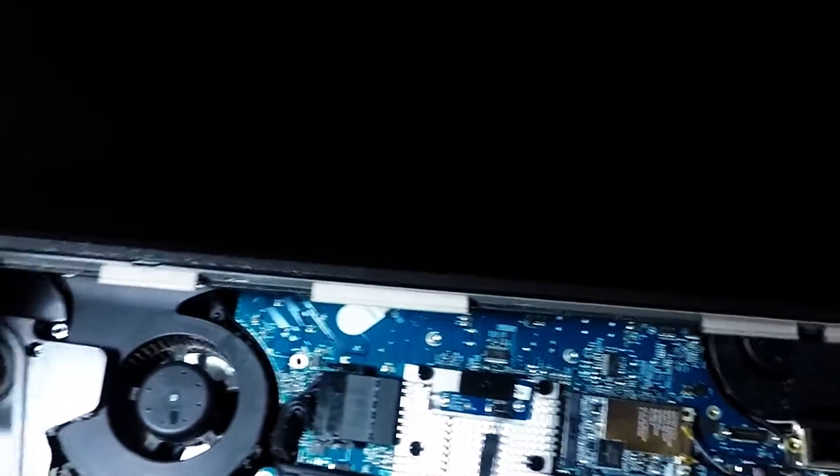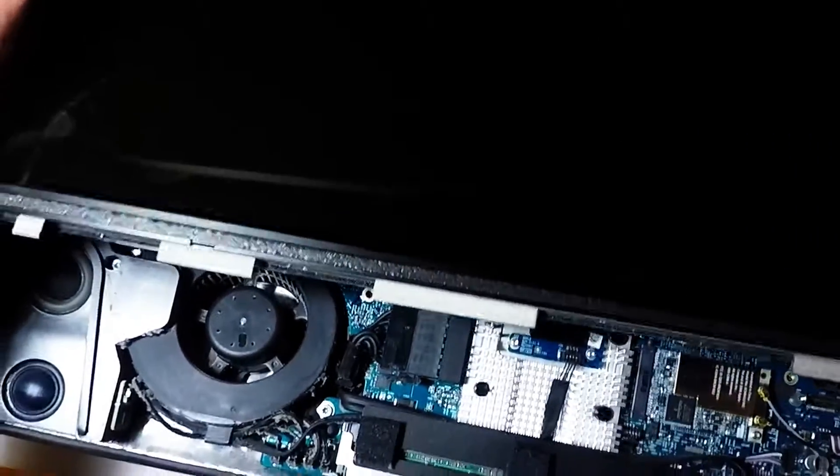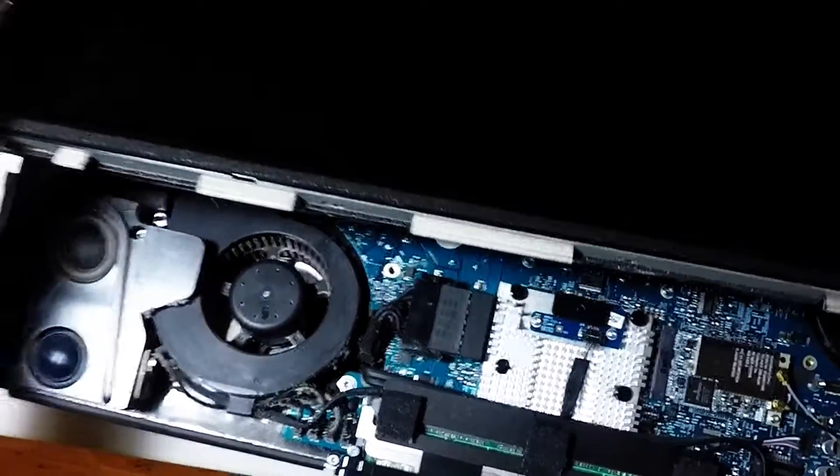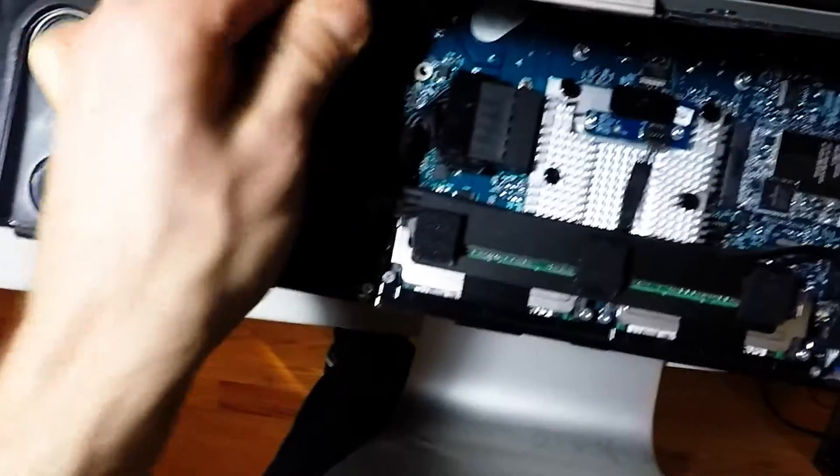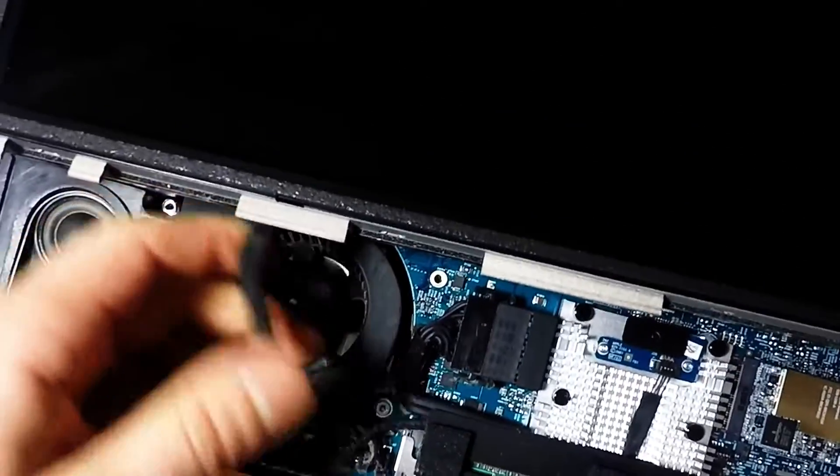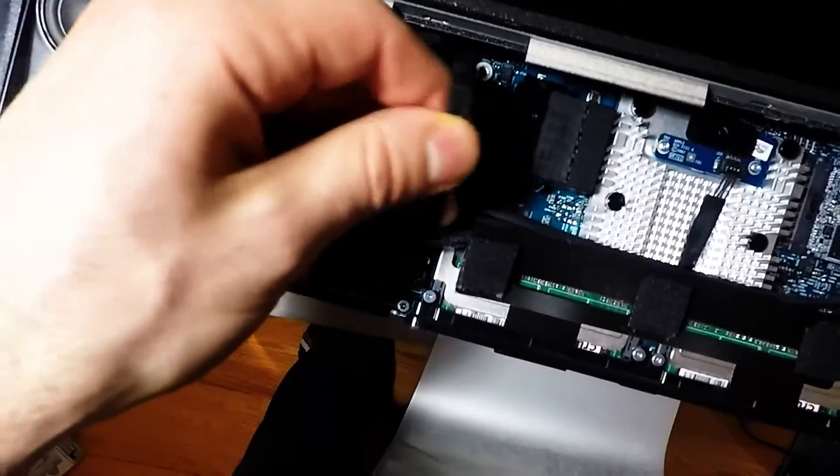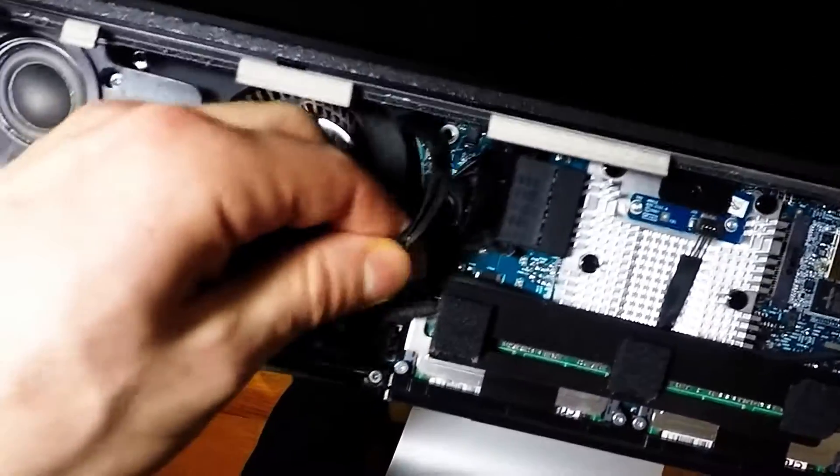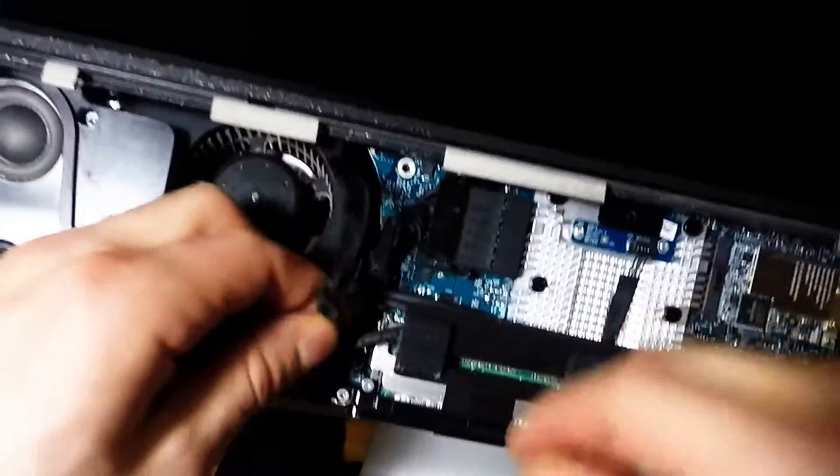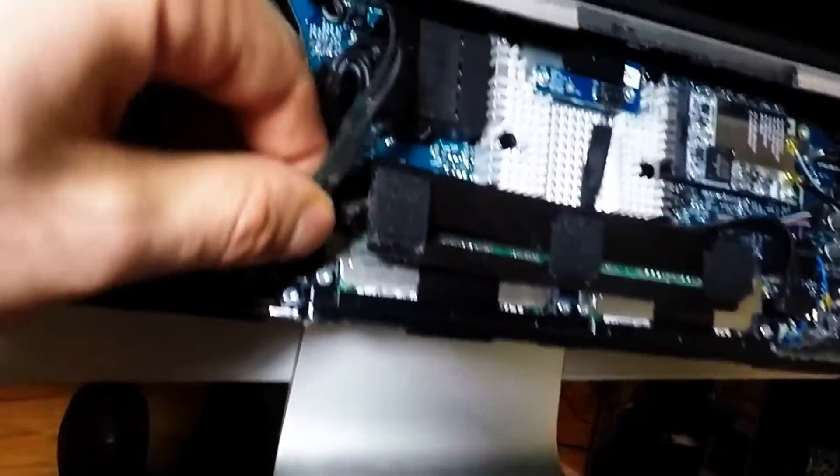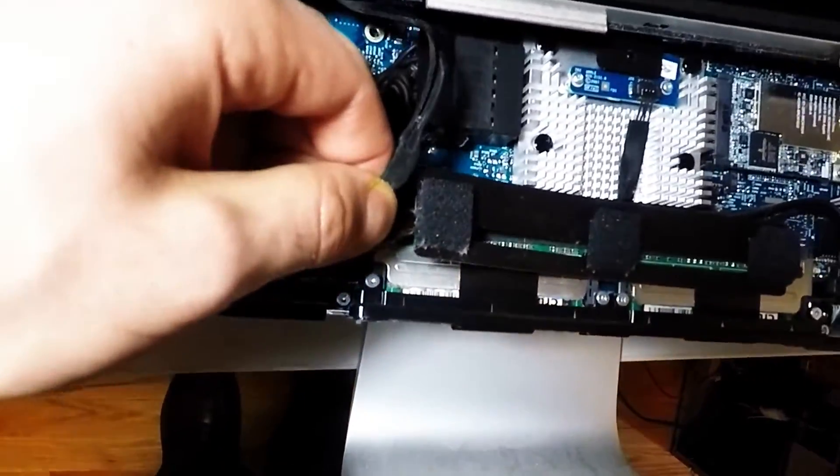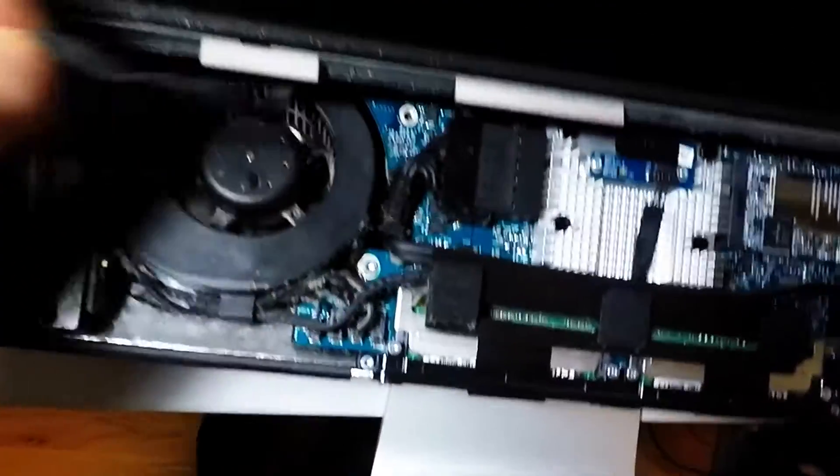There's going to be some more wires that you're going to have to take apart. The first plug here you can see, just pull that up.